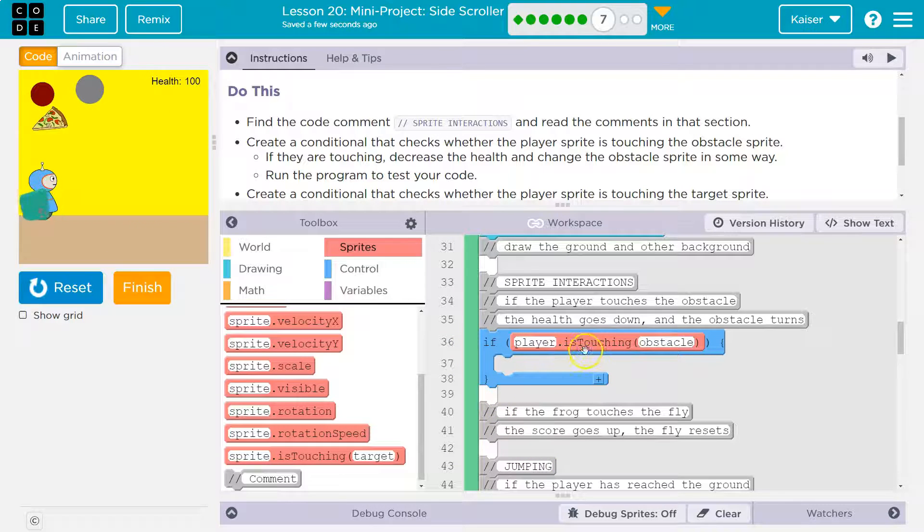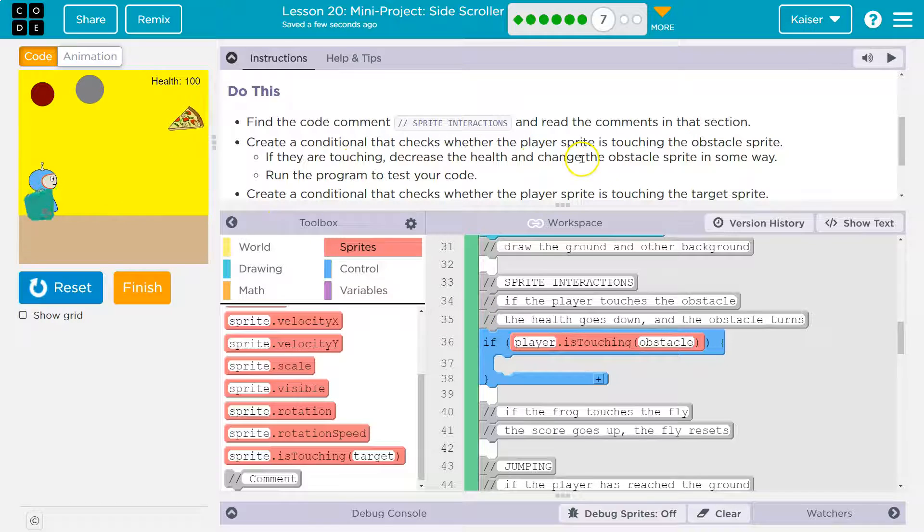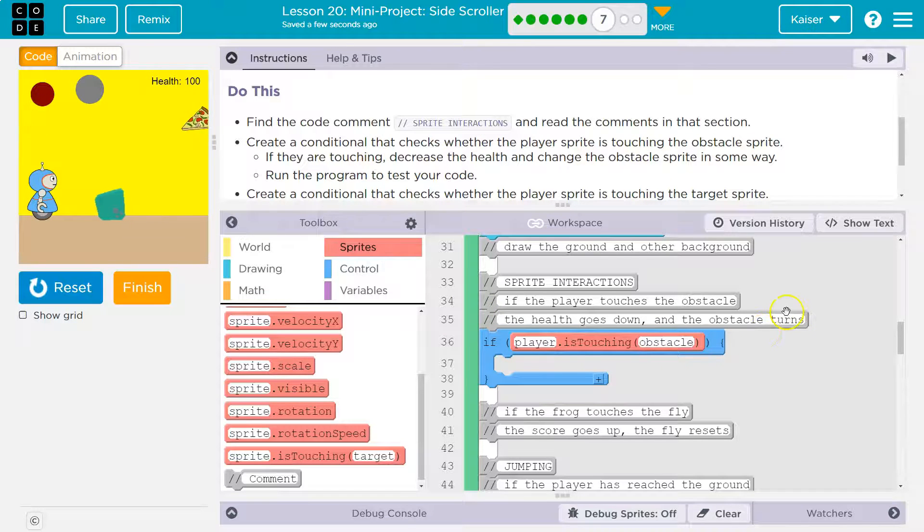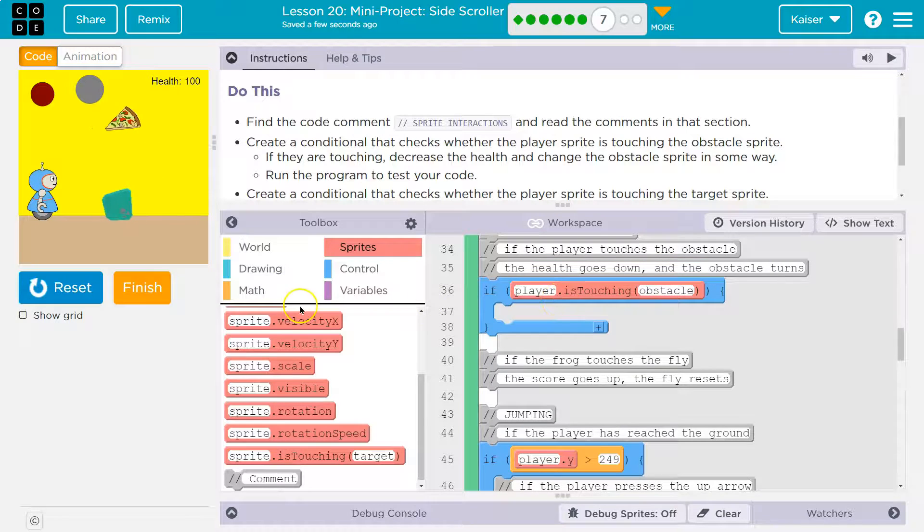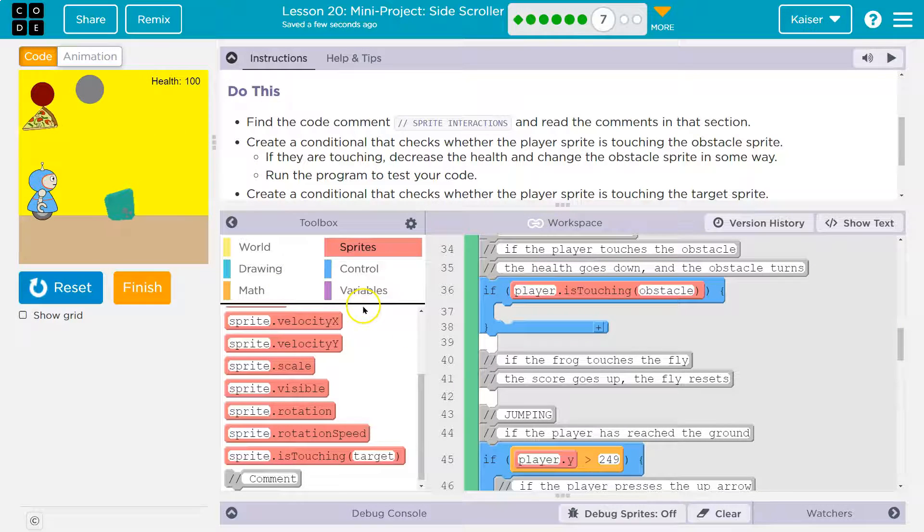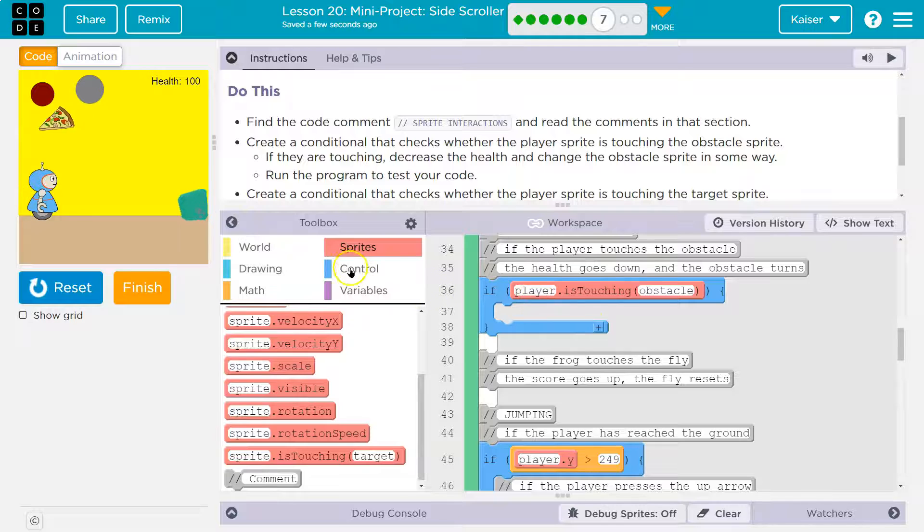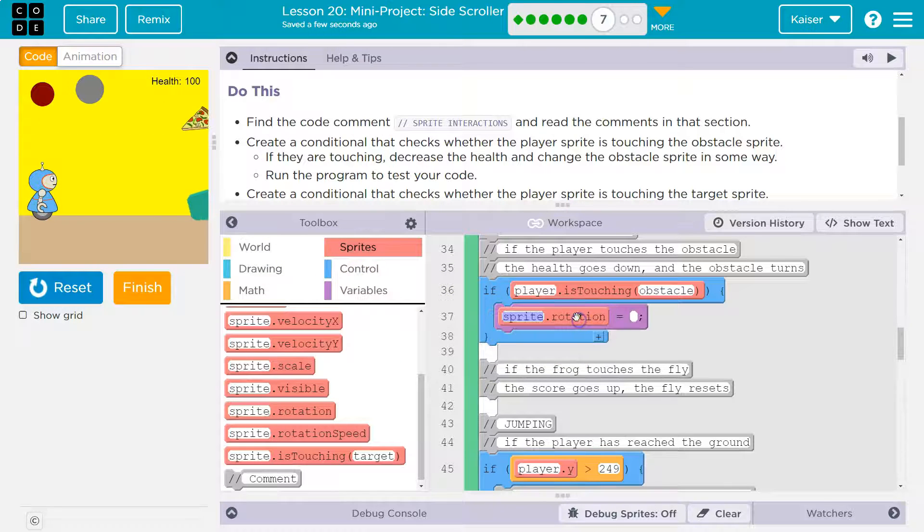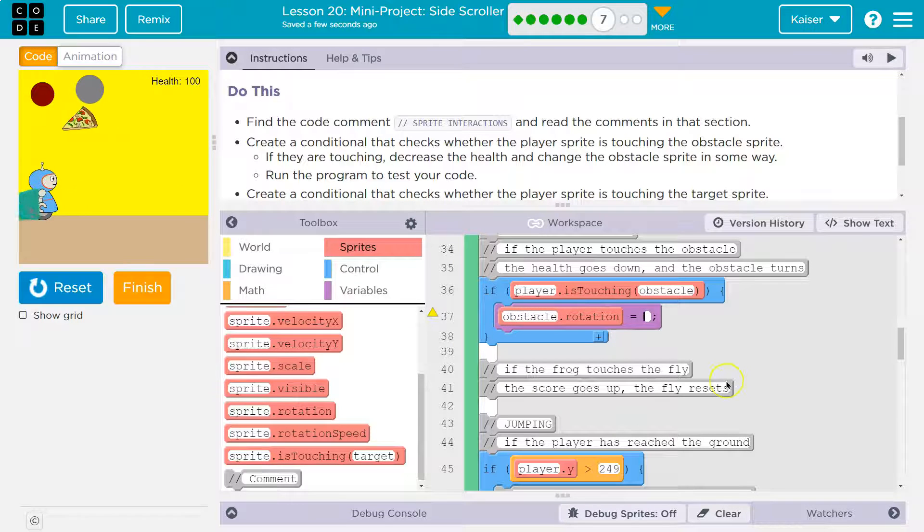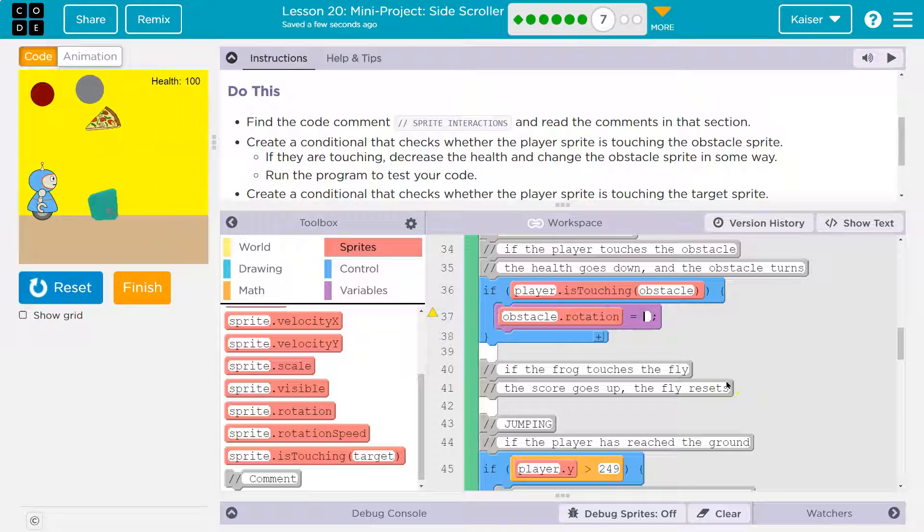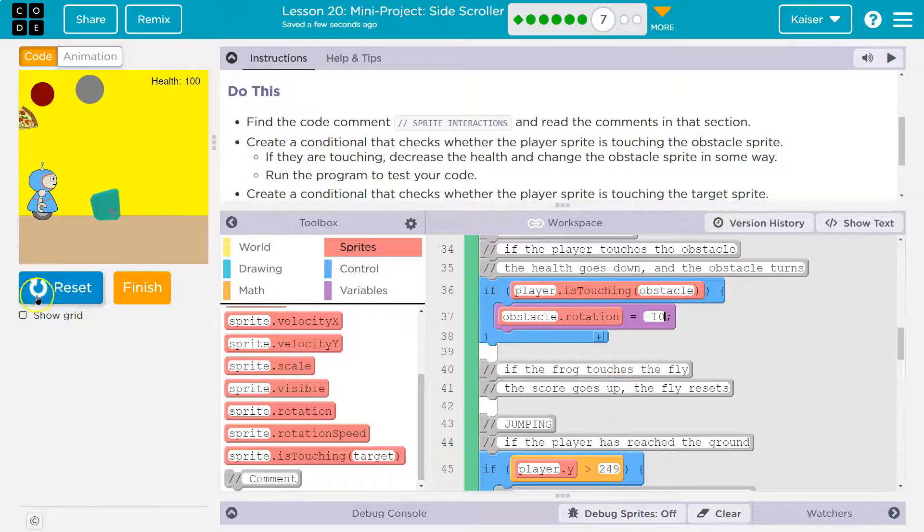Player is touching obstacle, we want the obstacle to rotate and the health of the player would go down. And I think we're going to have to un-rotate it when it reappears, but we'll get there. So rotation of obstacle, and that obstacle I named obstacle, and how much do I want it to rotate? I don't know, negative 10, let's try that.